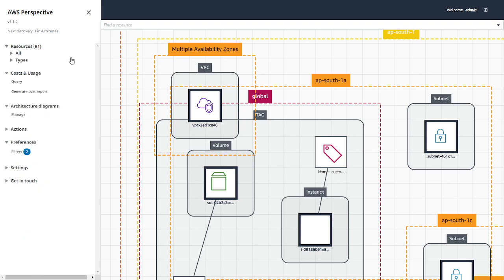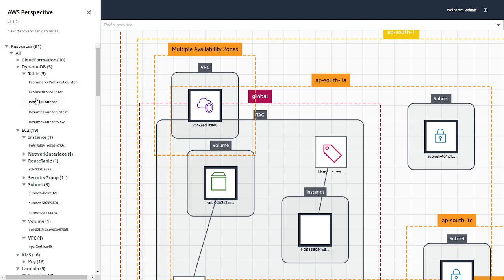You will see all the resources over here, the cost and usage, architecture diagrams. You can save and you will be able to manage. If you have any filters, you can do that. So these are the resources I have.